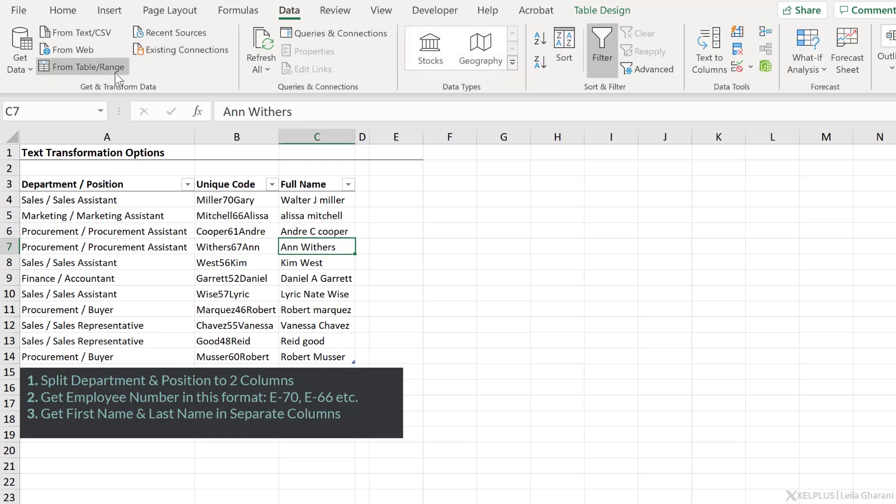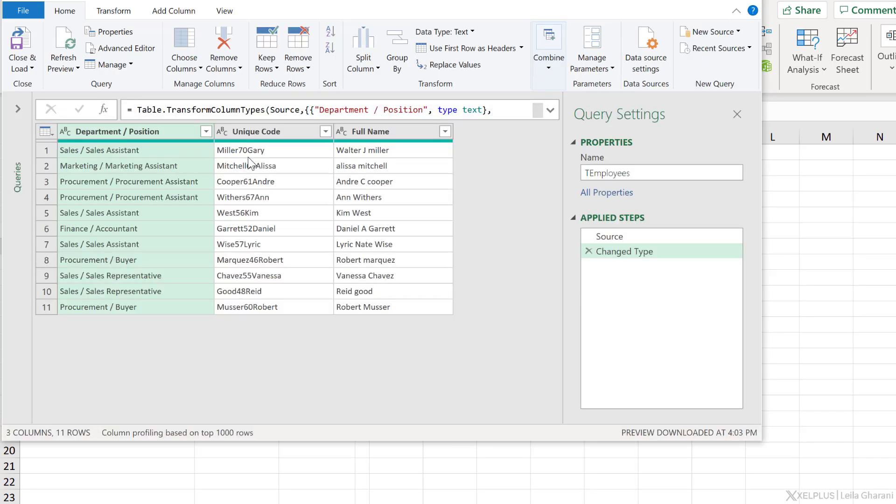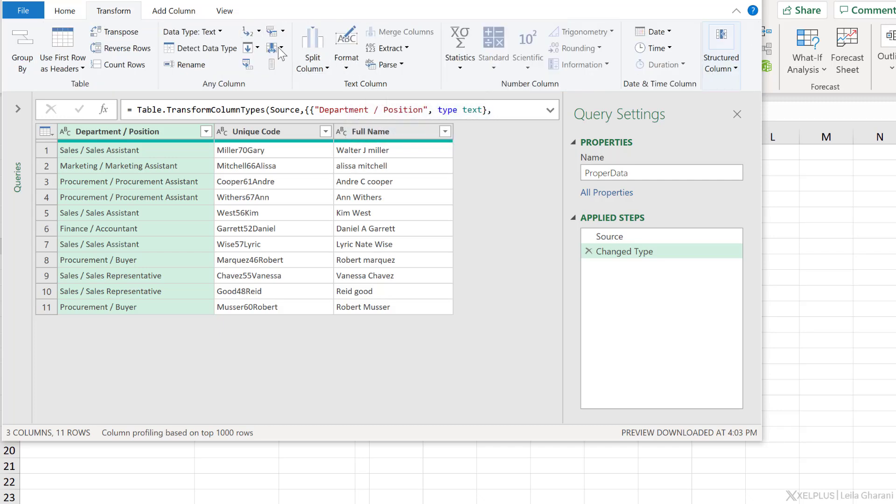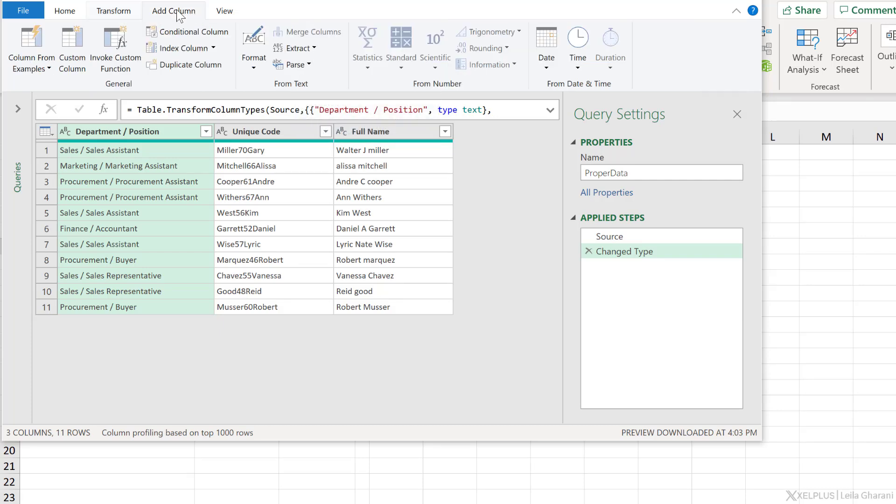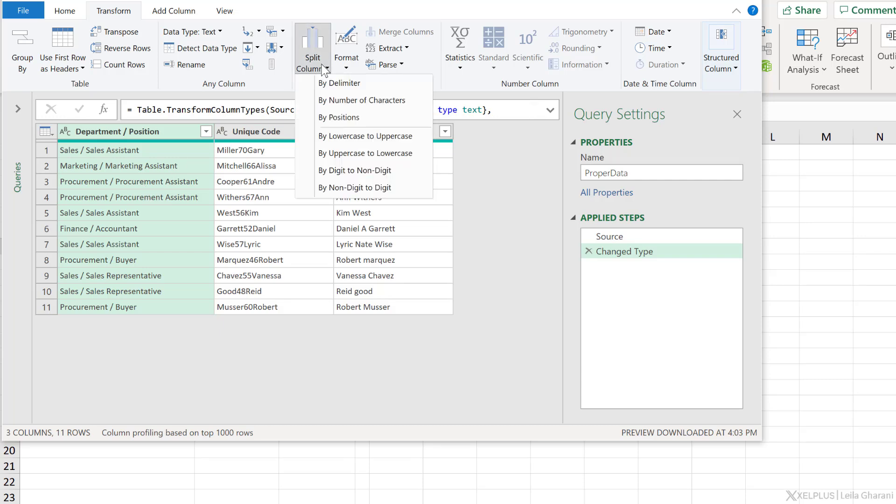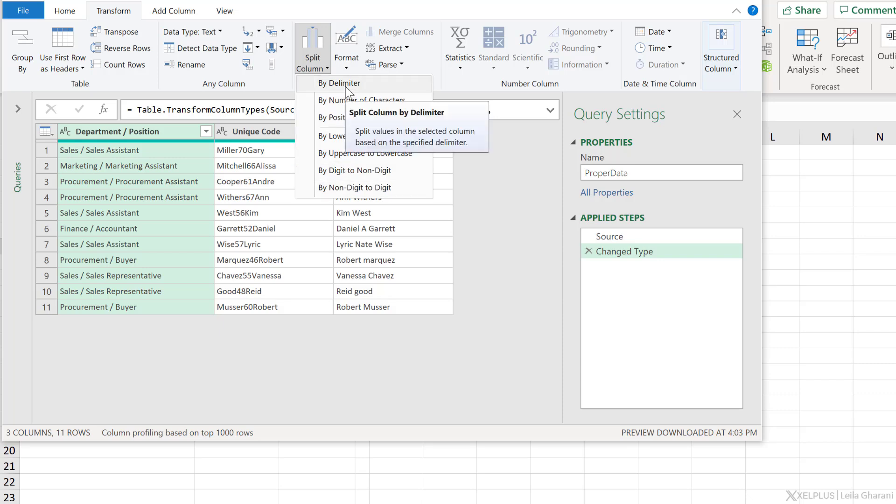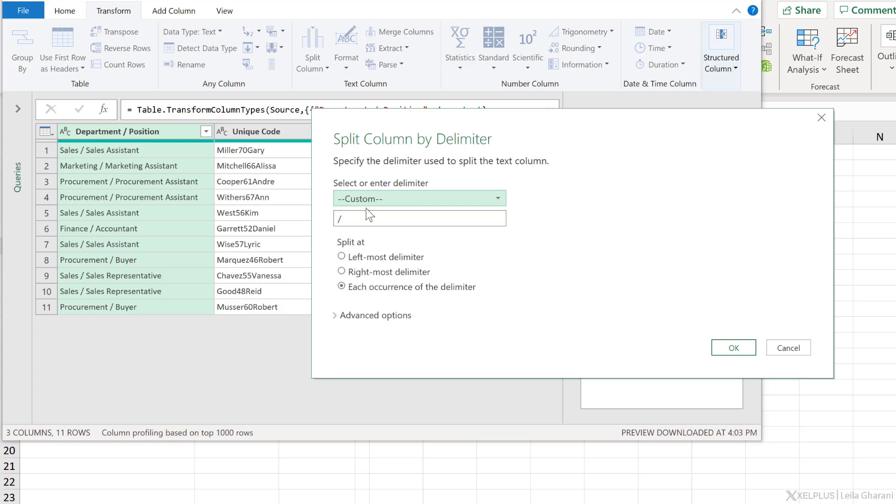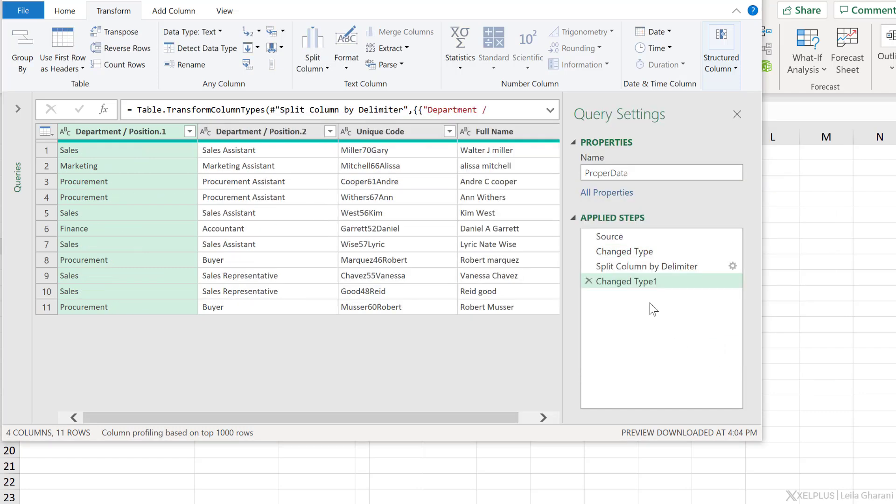Go to Data, send this to Power Query, from table range. Let's call the end report proper data. Okay, so first off, let's split department and position. I can use split column. It's sitting on the Home tab, but you're also going to find it on the Transform tab. You're not going to find it under the Add Column tab, because by default, when you split a column, you transform it and you create multiple columns out of that. Let's take a look at our options here. The one that looks like it would fit well to our example is to use by delimiter. Now, Power Query tries to guess what the delimiter is. It's guessed the slash. That looks good. Let's just go with it.